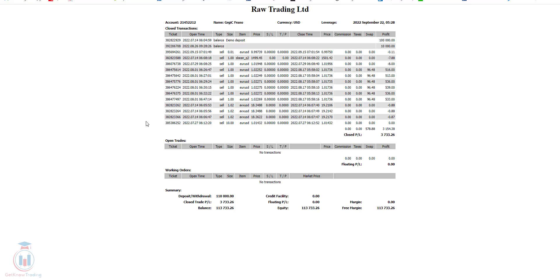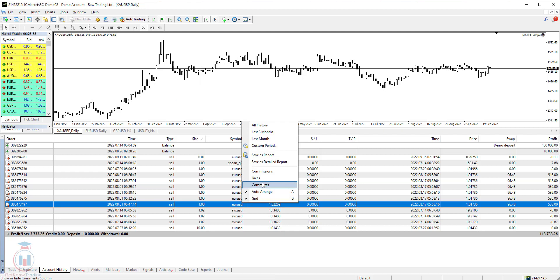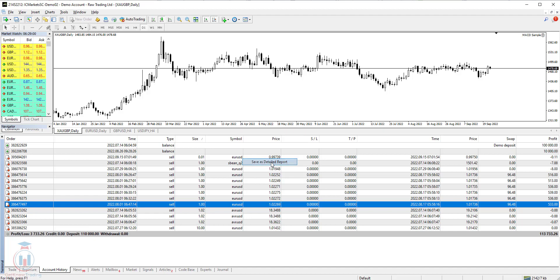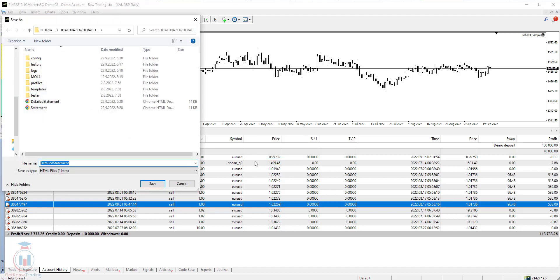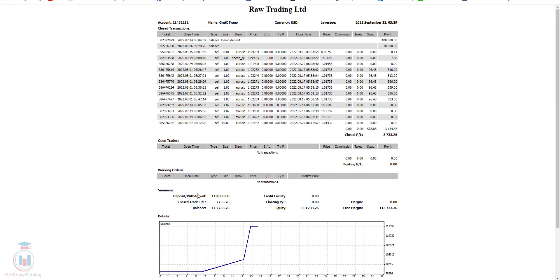Now there is a second option also what you have seen and that is save as detail report. This report gives you a little bit more details about the trading history and when I save this the steps are the same as in the previous step. Click the save. I will replace this one and then you can see here what we have.